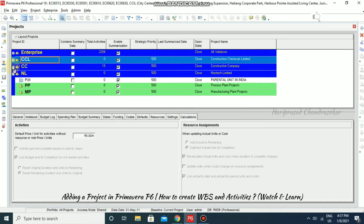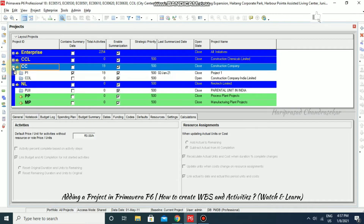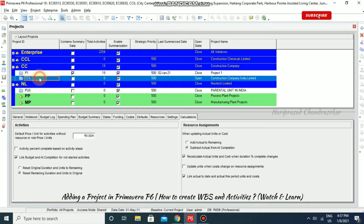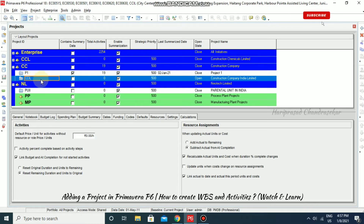Now we have created one project. We can go and see it — this one, CCIL, we have created under the CC EPS enterprise project structure. To open this project, you can right click and open it. But before that, we can go for studying the project properties.